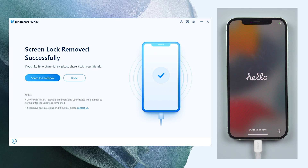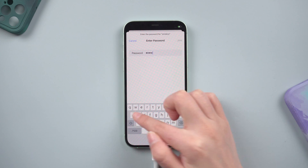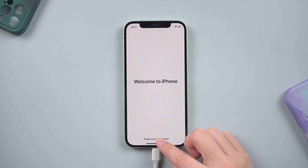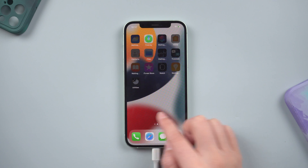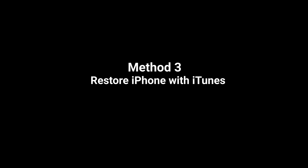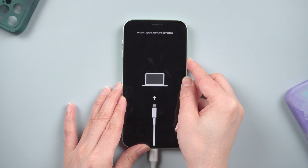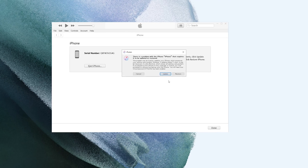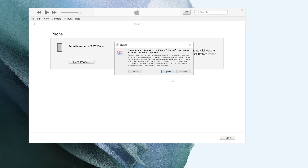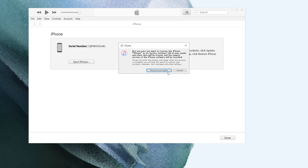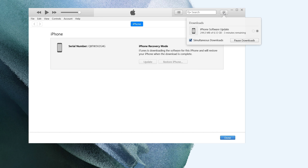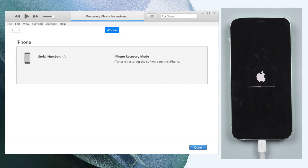Congratulations! You can now begin setting up your iPhone. You can also use iTunes to restore your iPhone to its factory default settings. Make sure it is still connected and in recovery mode. When the Restore or Update option appears, choose Restore. iTunes will download software for your iPhone before restoring it to factory settings.